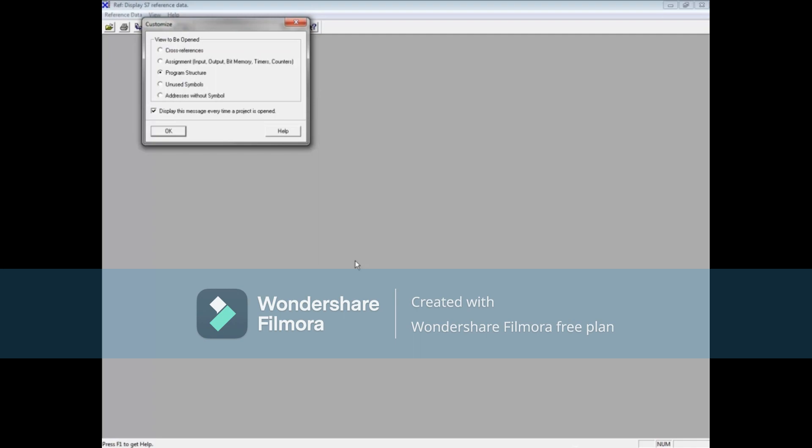By default a window opens asking you which of the five reference tools you want to use. Cross references shows every address and where it is used in the code. Assignments show what inputs, outputs, memories, timers, and counters are used in the code.